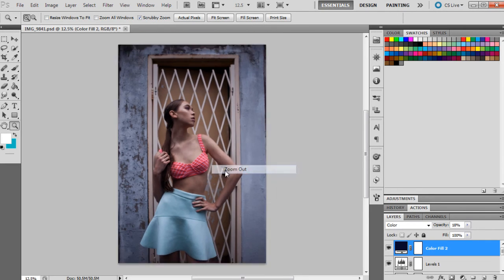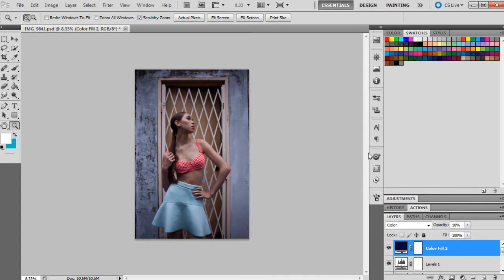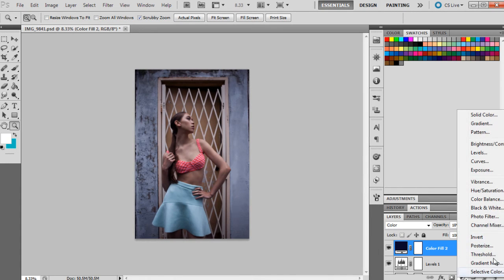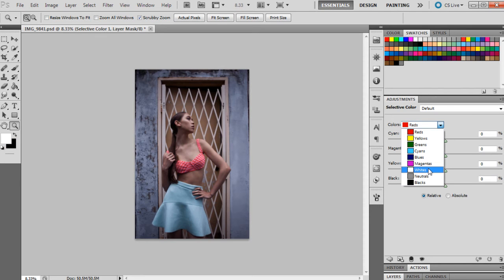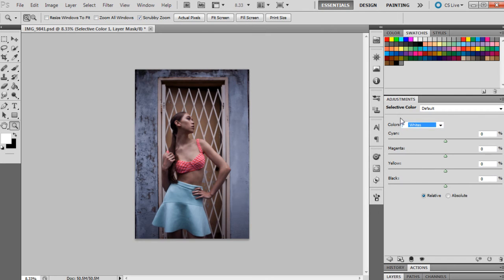And then I'm going to get selective color up, and as usual I generally only work on the whites, neutrals, and blacks unless I need to work on the other colors.